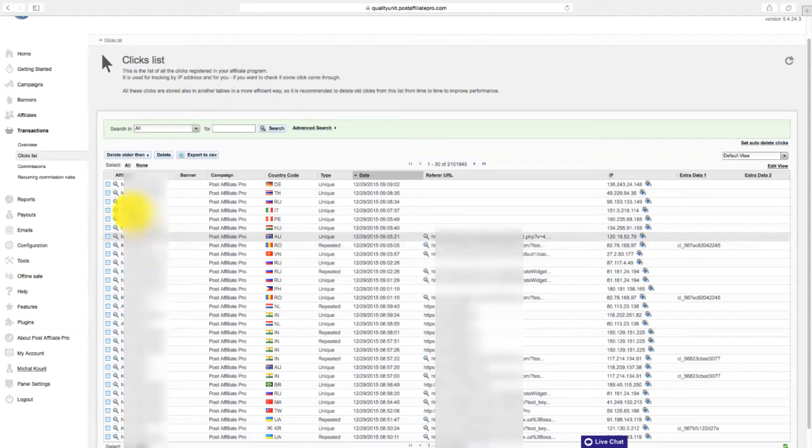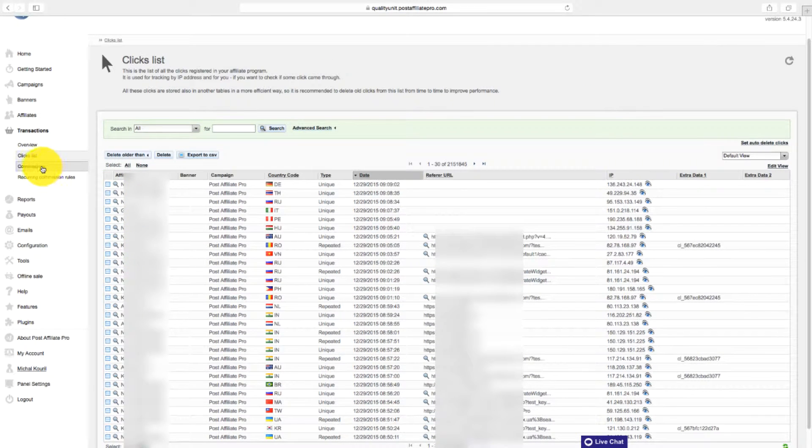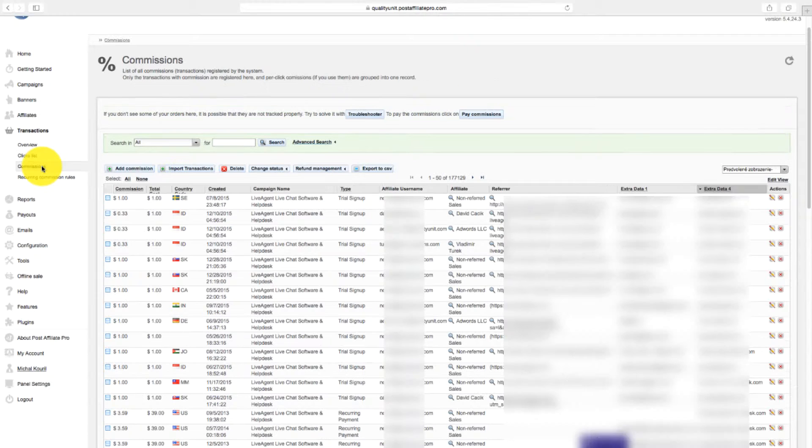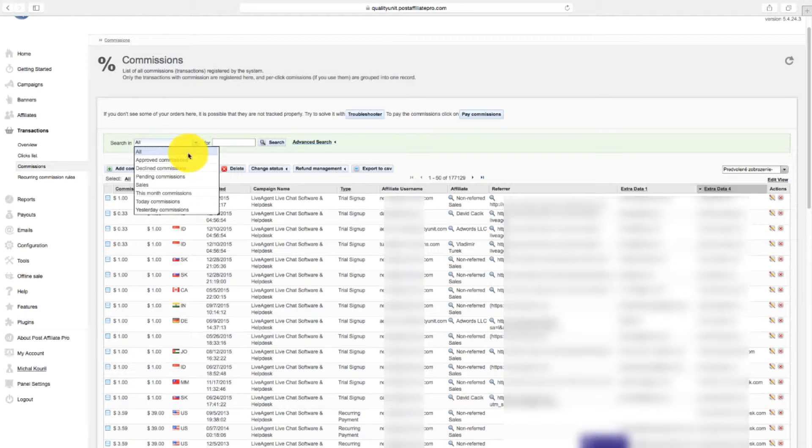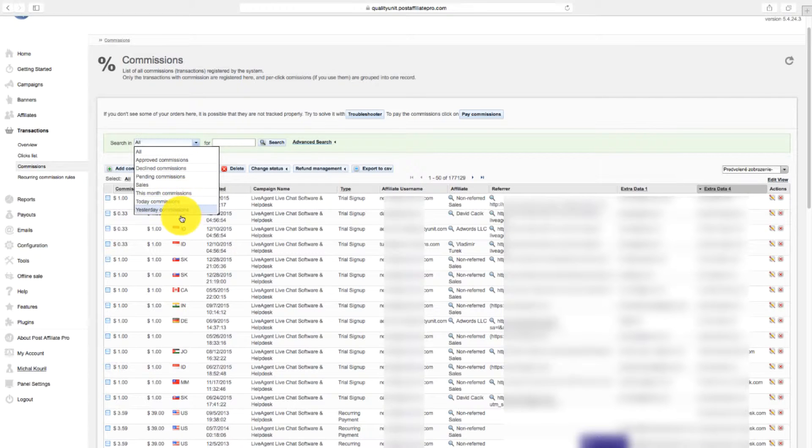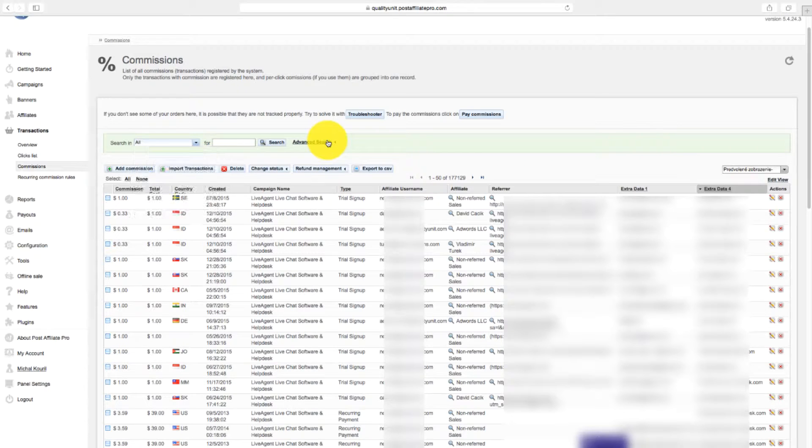All the sales are shown in the commission section. You can change the search to this month, today, yesterday, or see only approved, pending, or declined commissions.